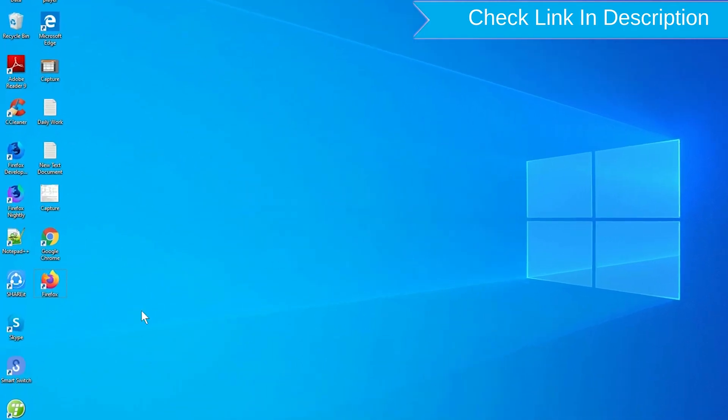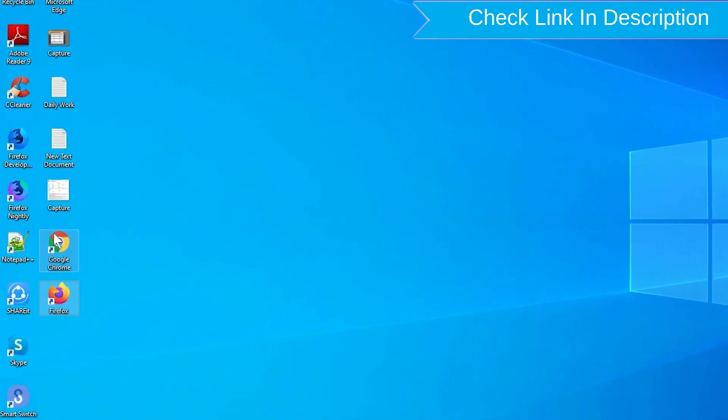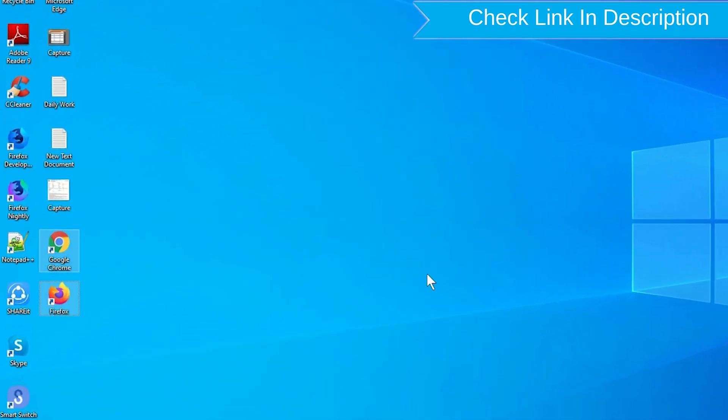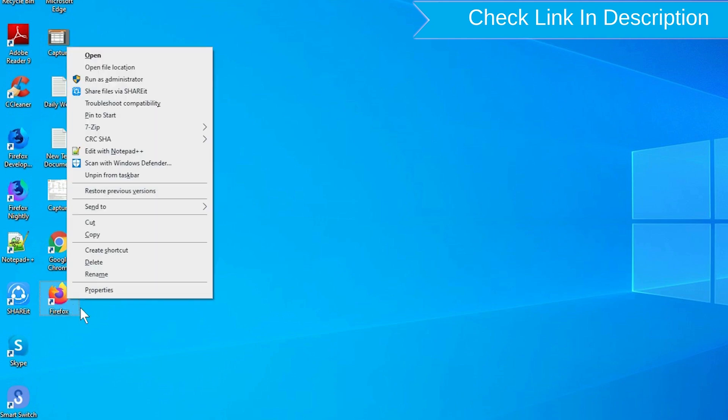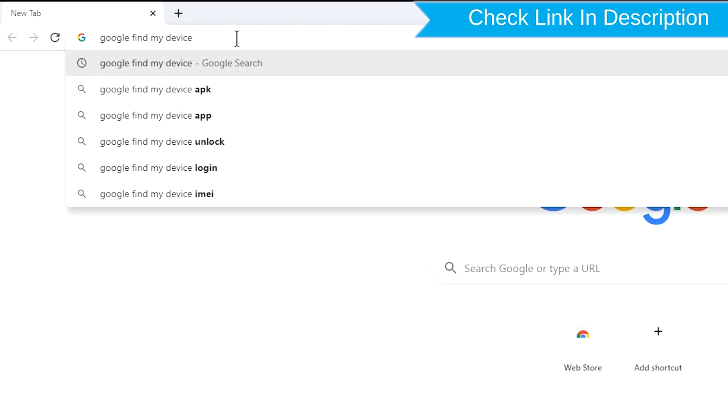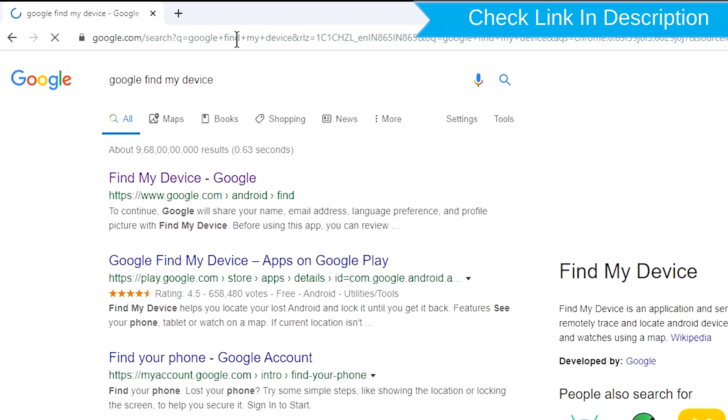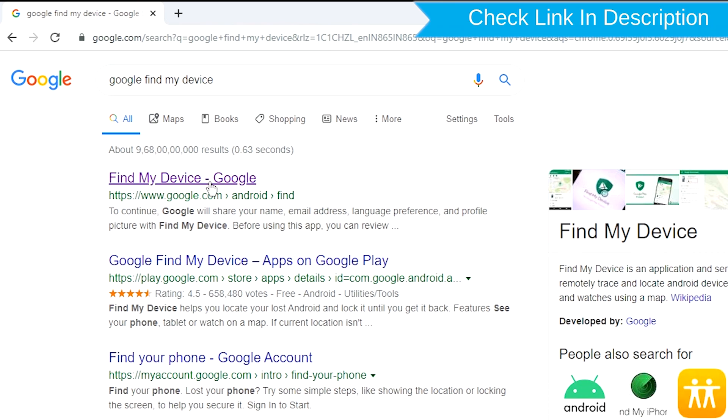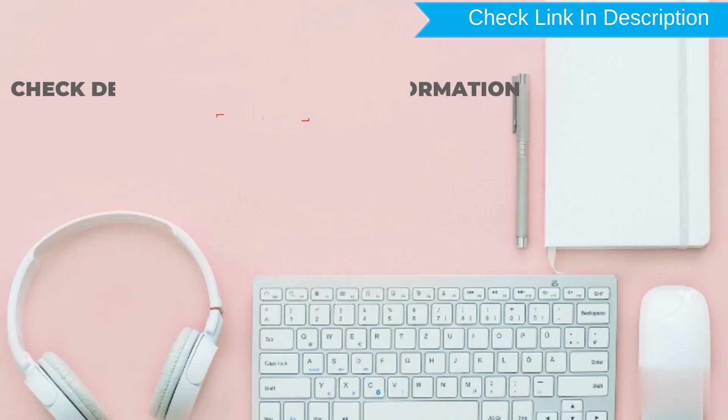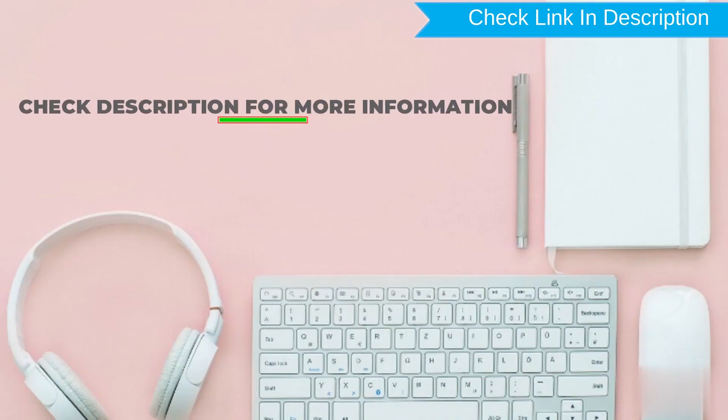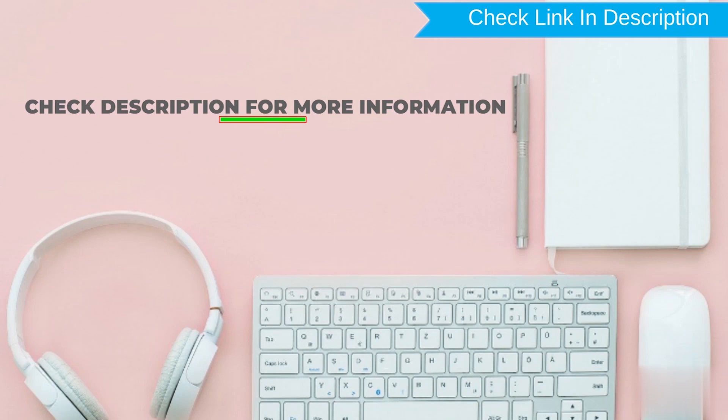Take another phone or PC and open any browser. After that, visit Google Find My Device. We provide link in description. Check description for more information.